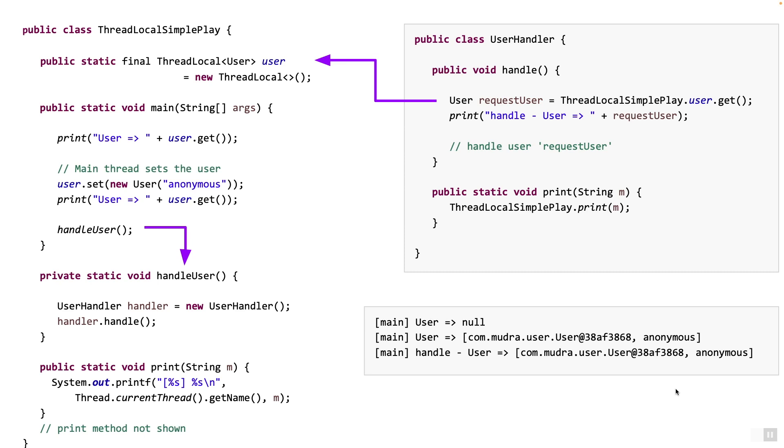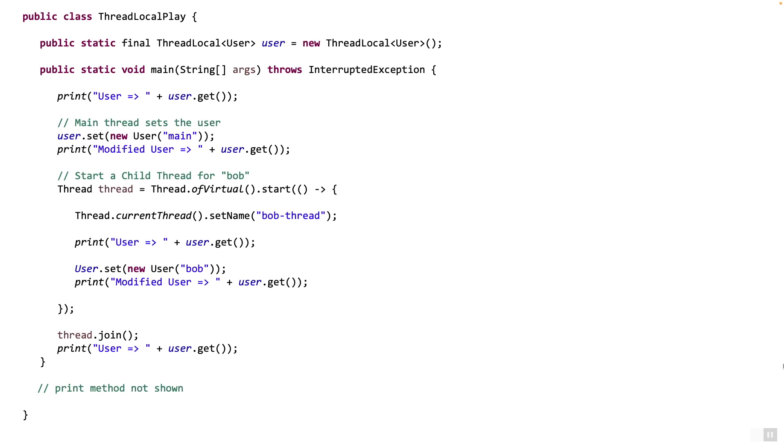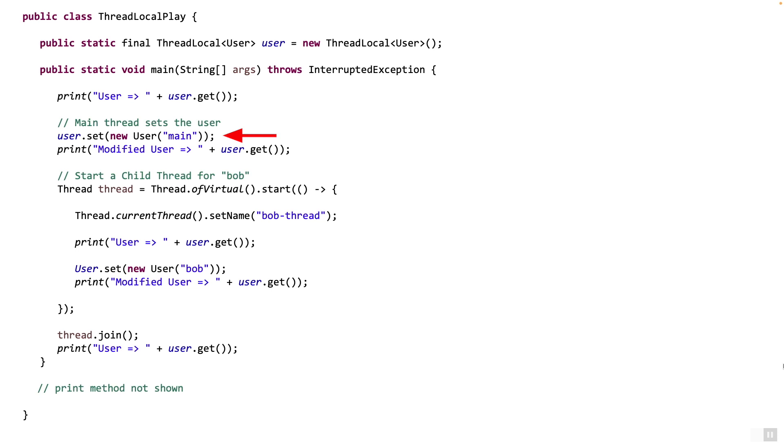Now, here you see a class called thread local play. Again, a thread local variable called user is created as public static final. So this way, the user can be accessed from anywhere in the code. So what gets printed out here? It prints null because the user is not set. So it will always return null. There's no initializer specified. The code goes ahead and sets the user main for the main thread. So there's a user called main, which we are setting for this main thread. And then what gets printed out here? It prints user main because the get will return user main.